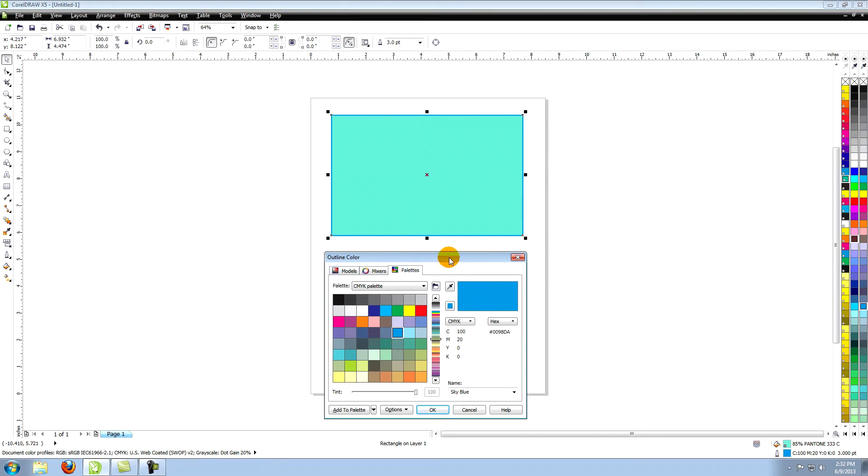This opens a color options panel that contains modes, mixers, and palettes options just like the one in the uniform fill window.